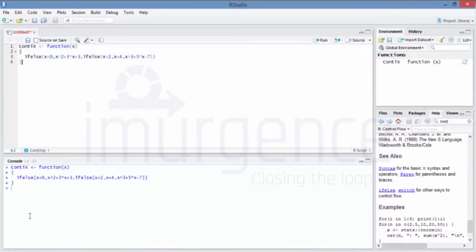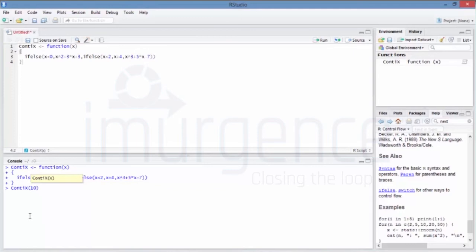I run it, so the function is created. Now when I call conti_X and pass the value 10: since 10 is not less than zero and not less than two, it should compute x cubed plus 5x minus 7. That's how it works.